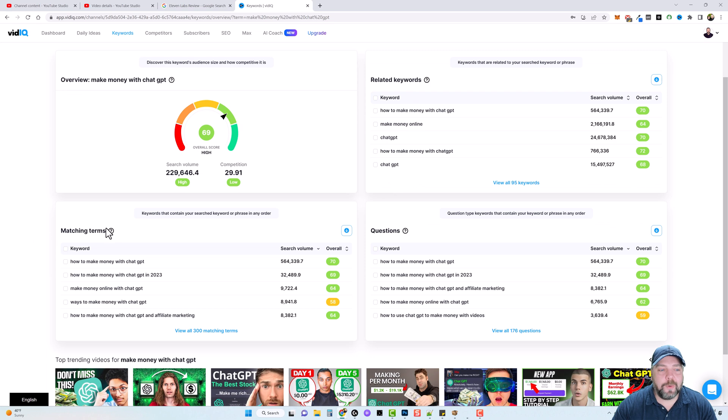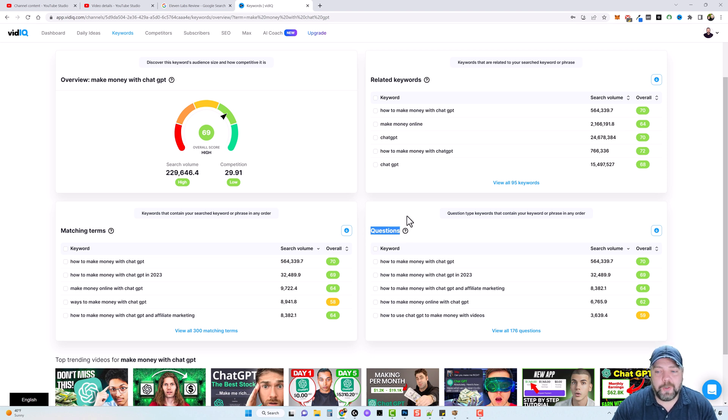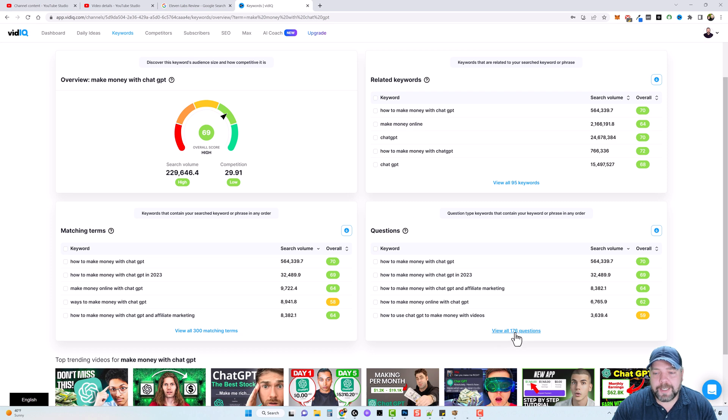related keywords, matching terms, and what I consider a gold mine are the questions section. And this is what I wanted to get to because this here is what you can use to just create video after video. You can see here, there are 176 questions.